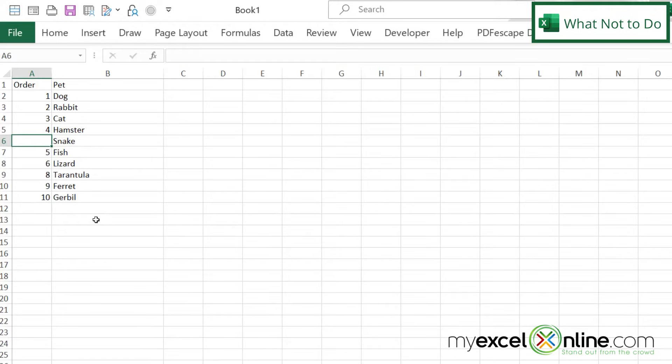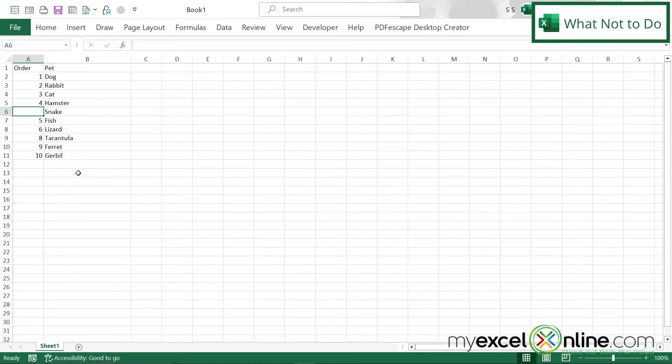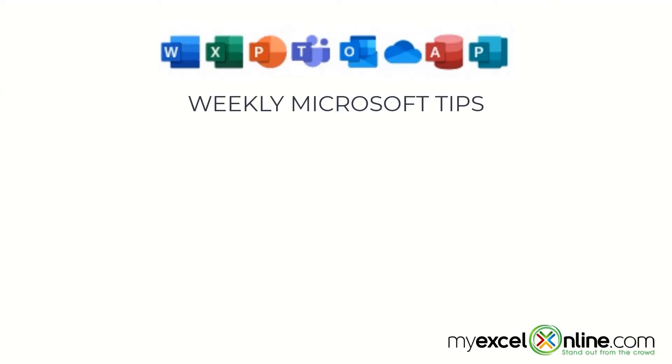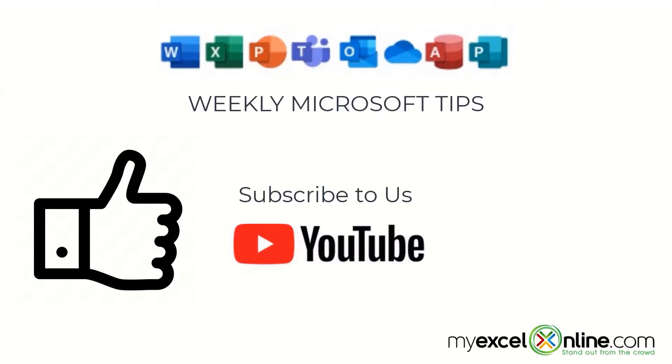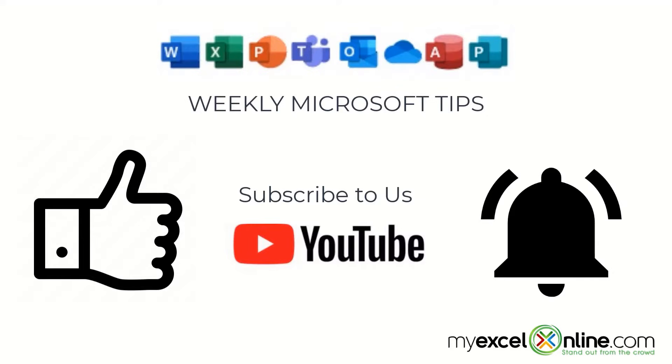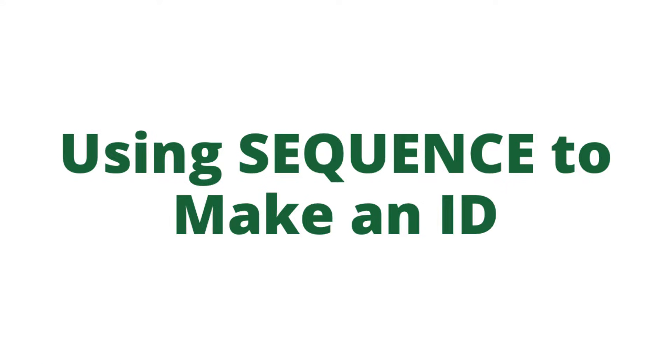So I would like to show you a better way to add an automatic ID. If you are liking this video, please give us a thumbs up and subscribe to our channel and hit the bell button to get notified when we release our weekly videos.